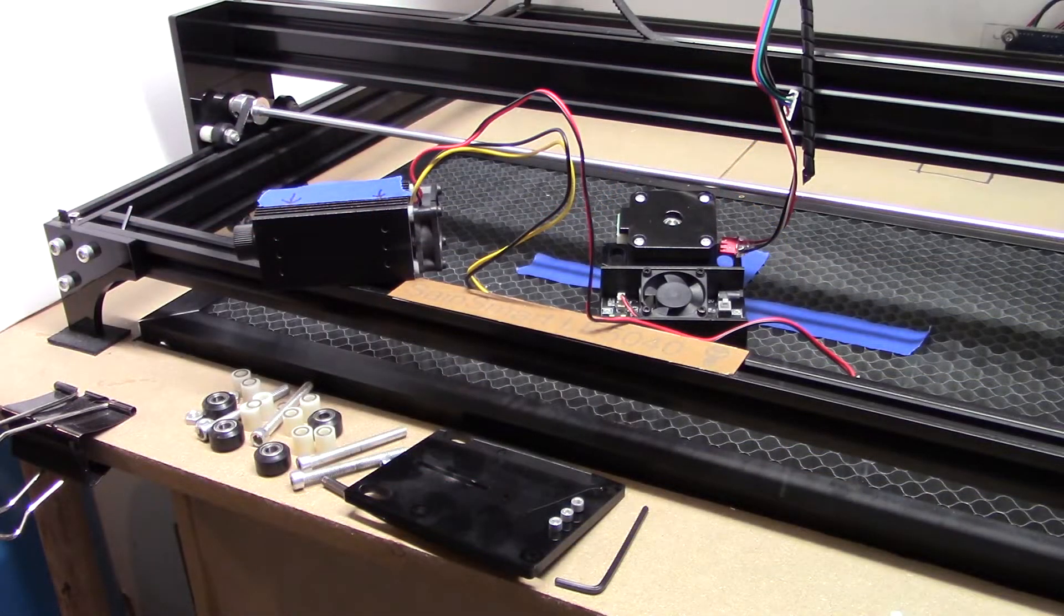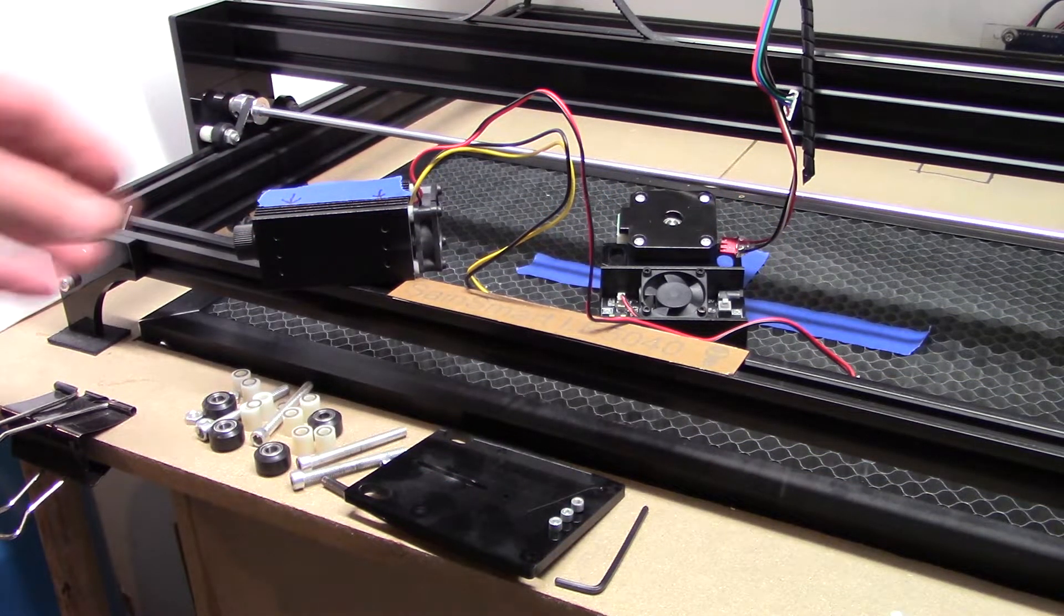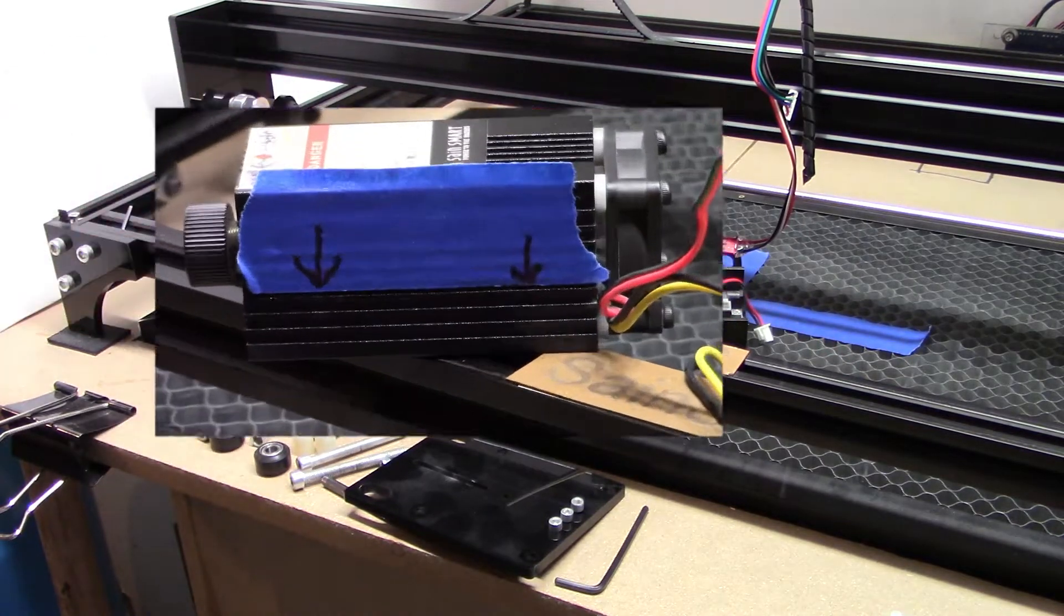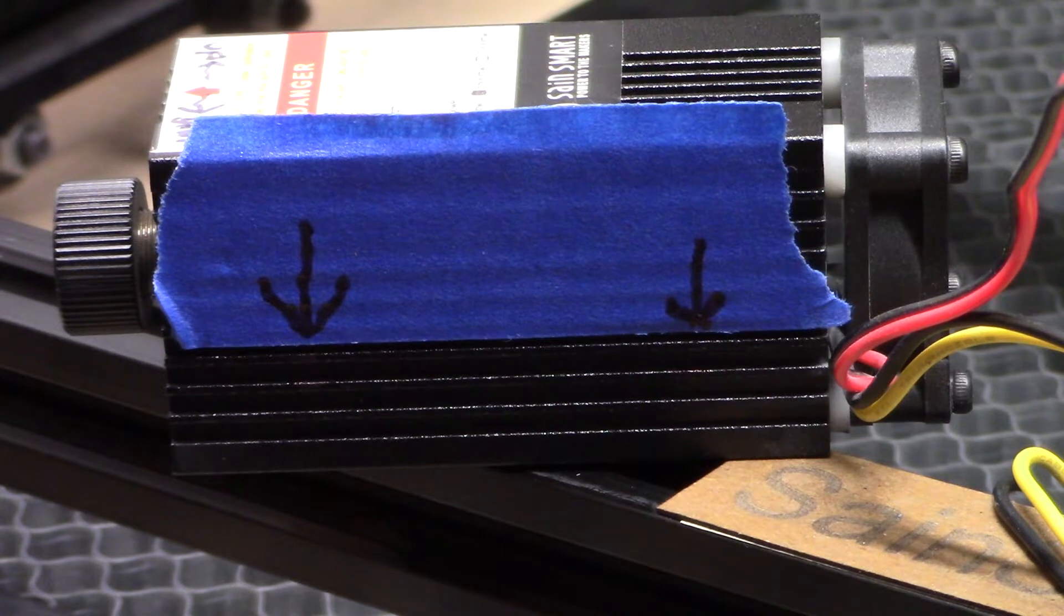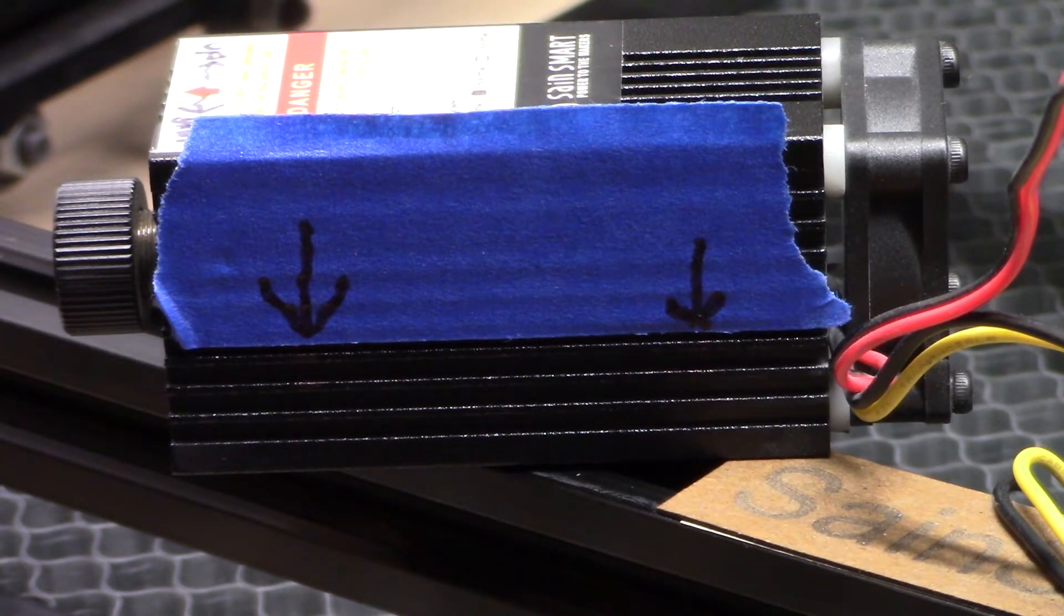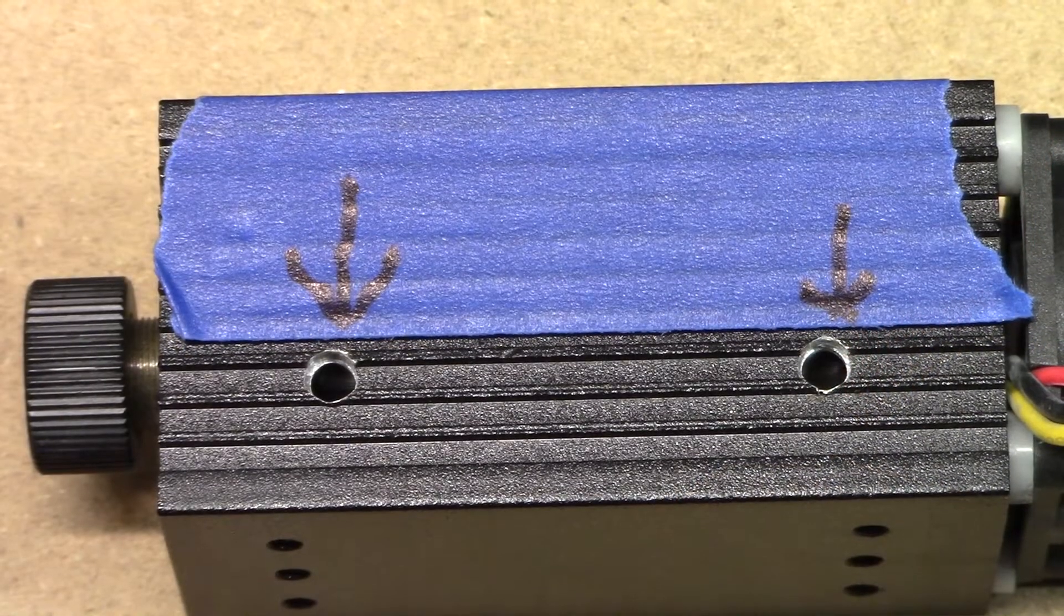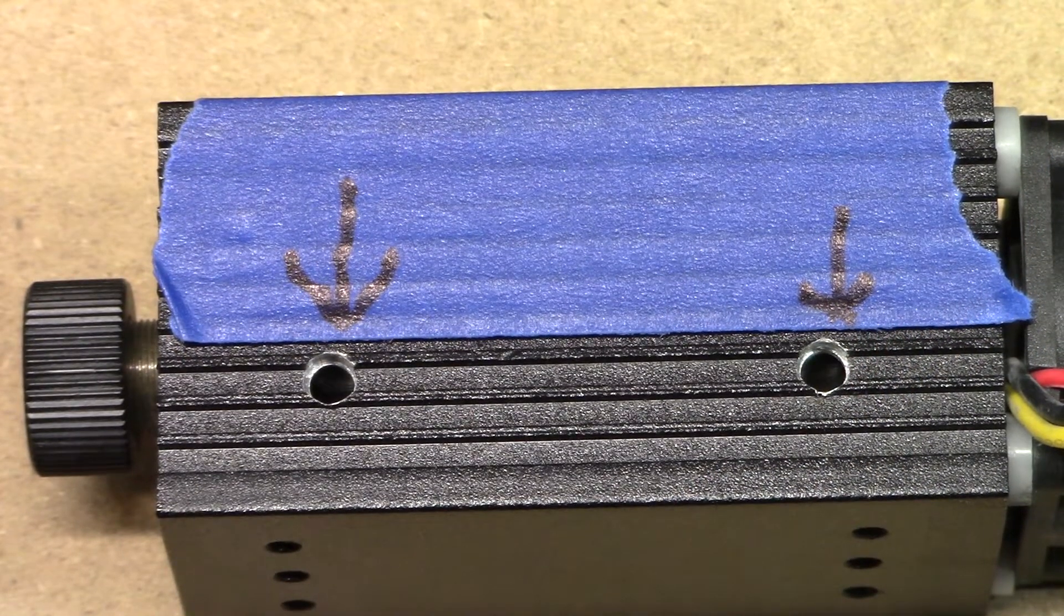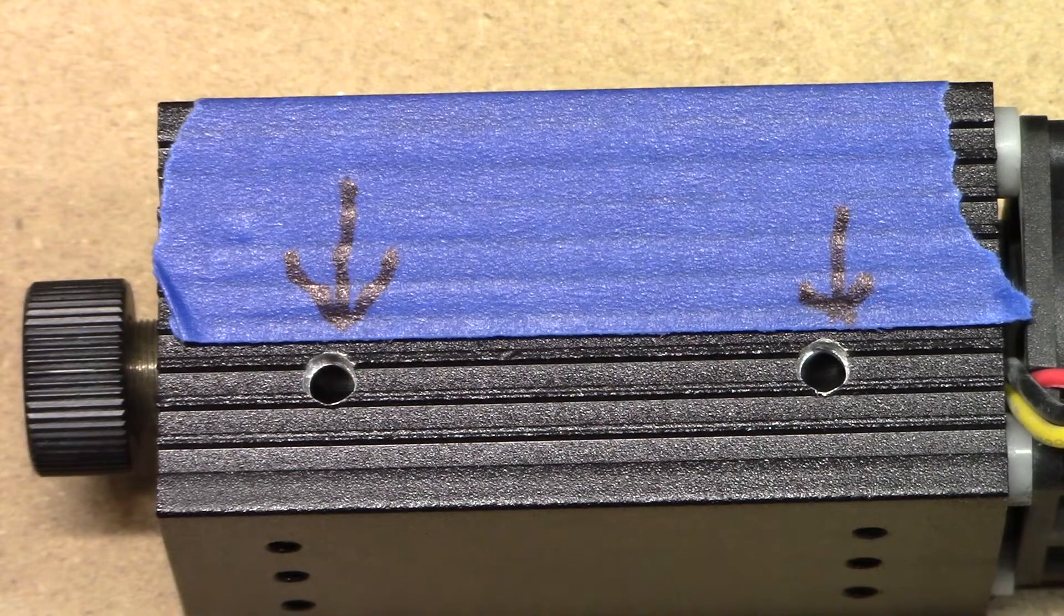Here we can see the laser taken apart, so I have the module all by itself. I have a couple arrows drawn where I want to drill those holes. I used my neighbor's drill press and got a couple holes drilled in the side, the correct size to tap for an M4 screw. Here we can see those two holes.